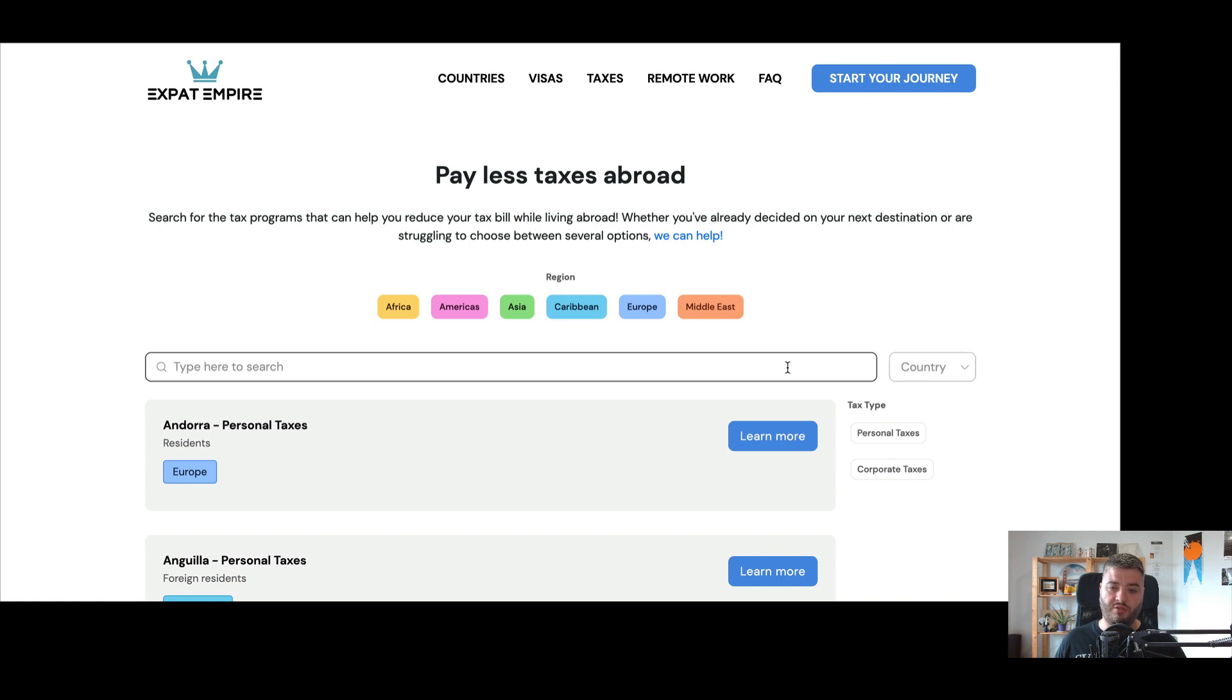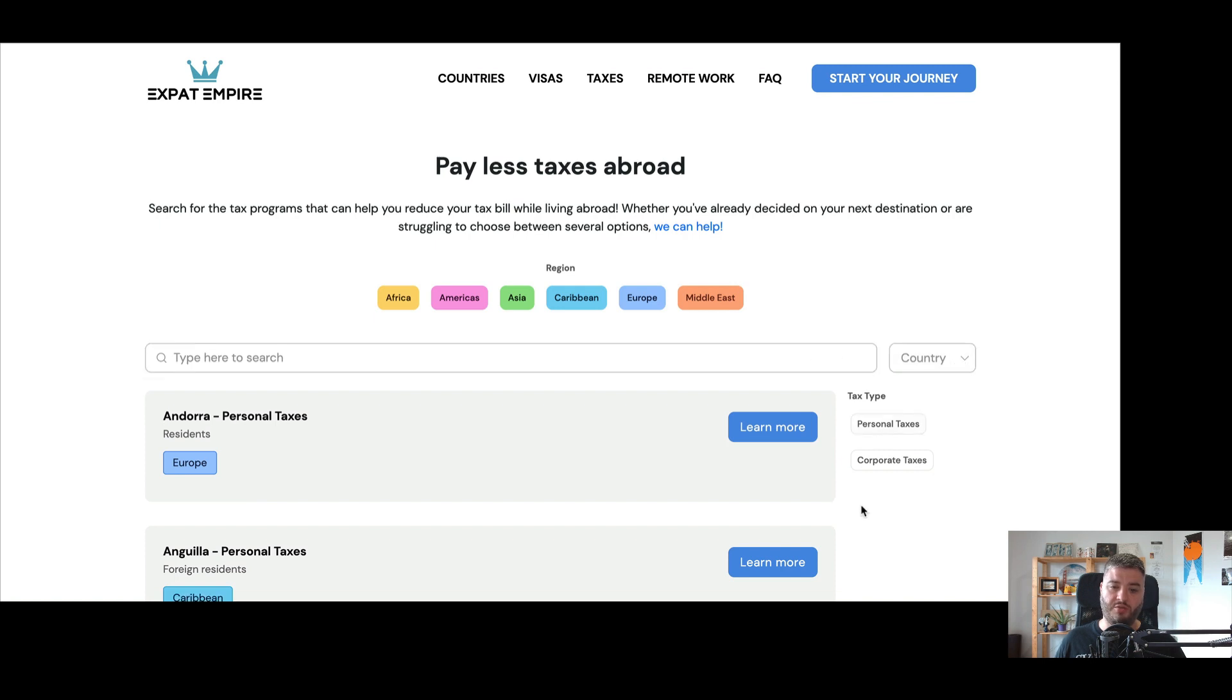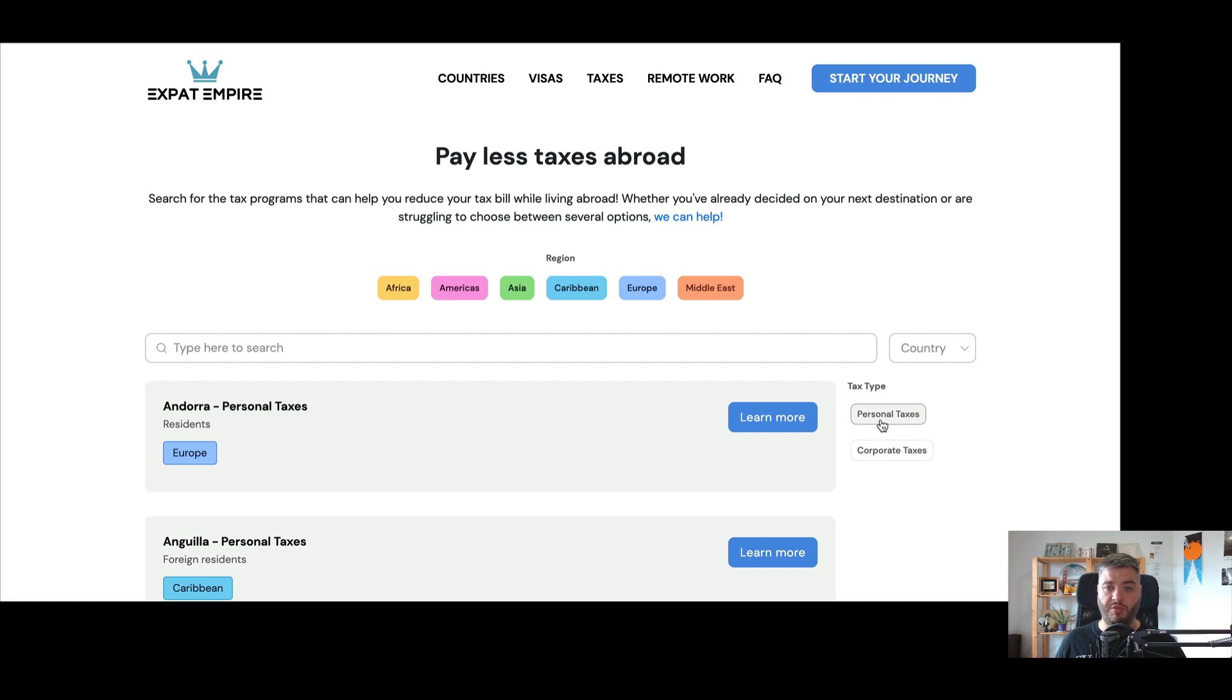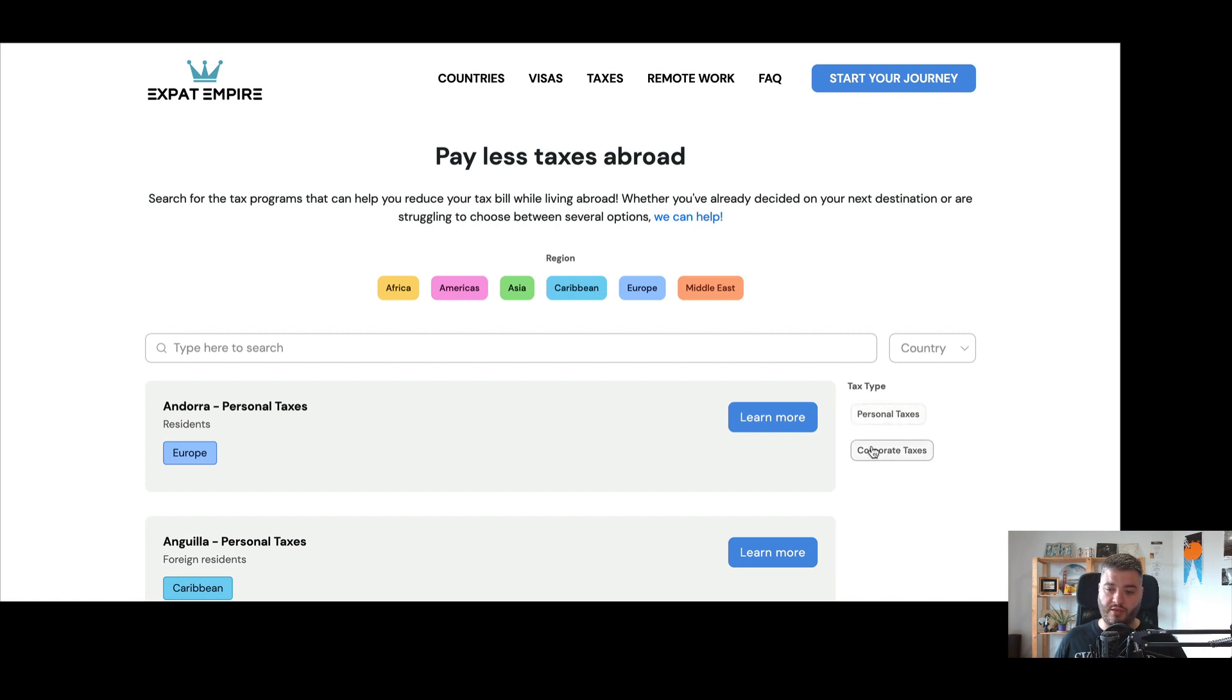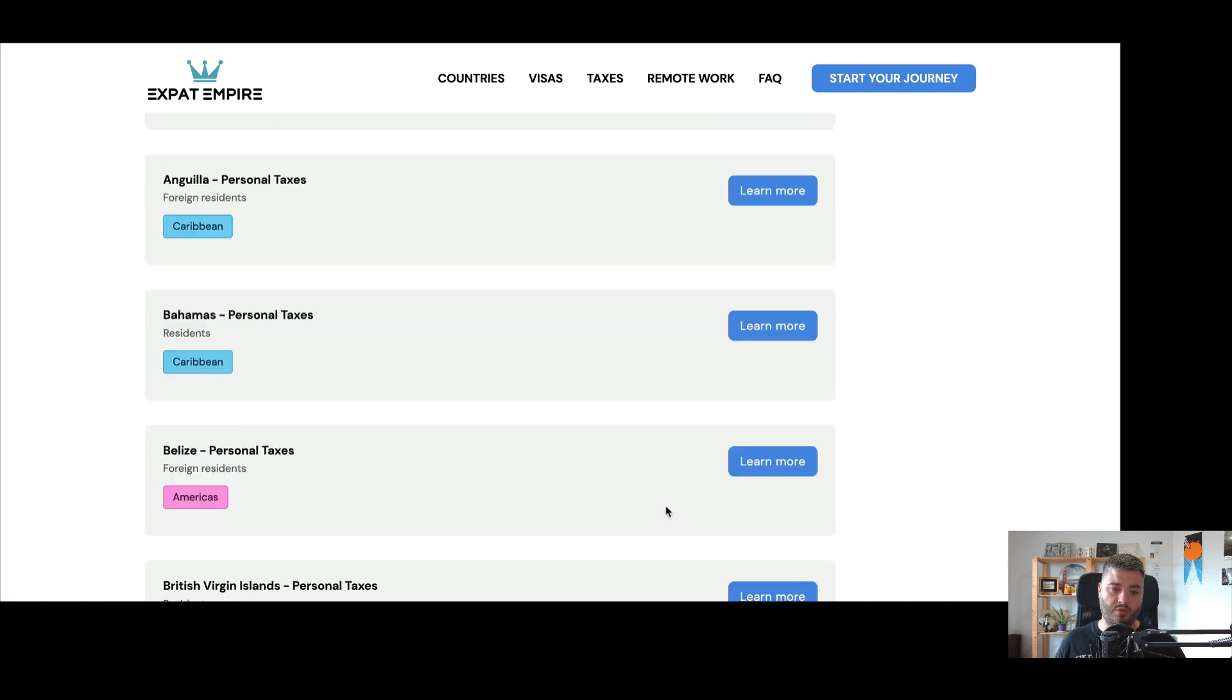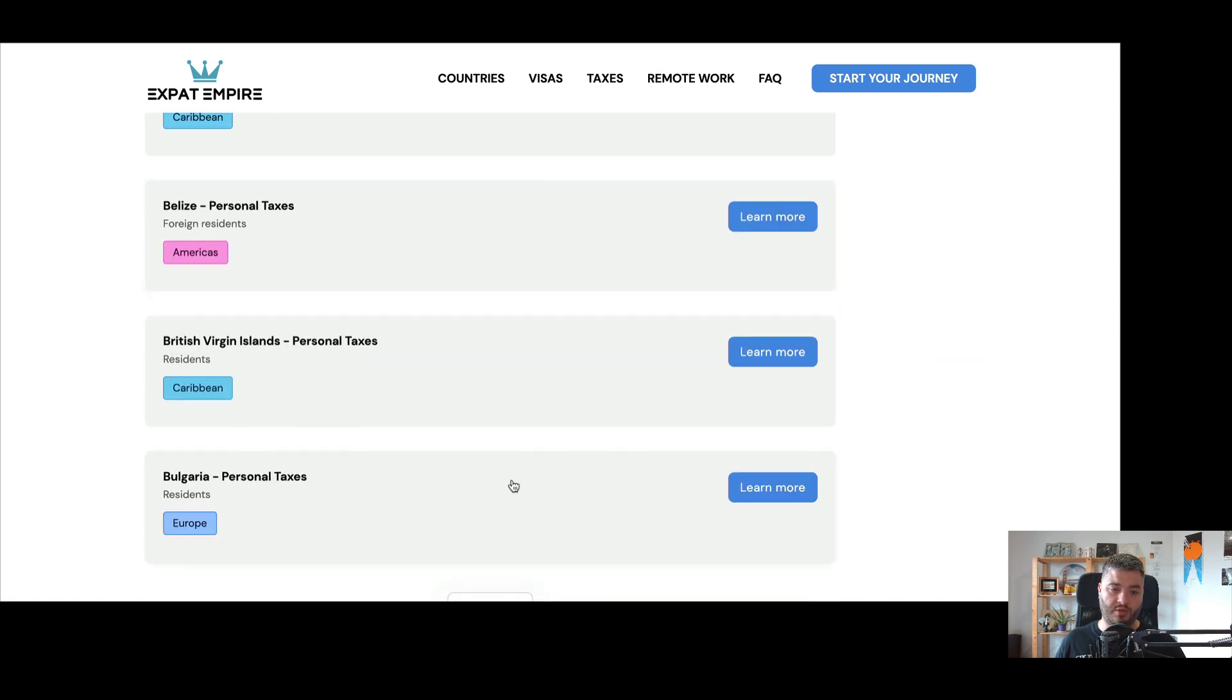So there's a lot of information here about these different tax programs. You can do the region again, specific country search for what you want or here, just the tax type between personal taxes, which could be for any person living in that country. It could be for foreigners. It could be for employees, researchers, CEOs and executives. So that's about personal taxes and then corporate taxes for countries that have lower, low to no corporate tax rates. If you want to incorporate in that country. So you can get some more information there.